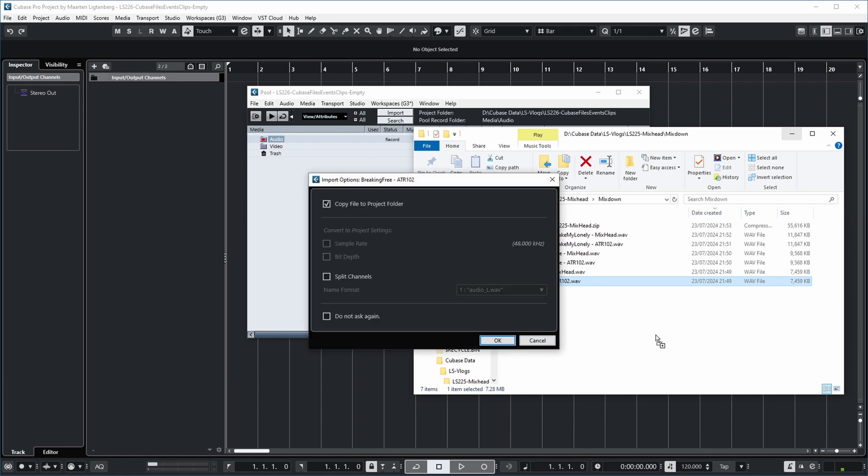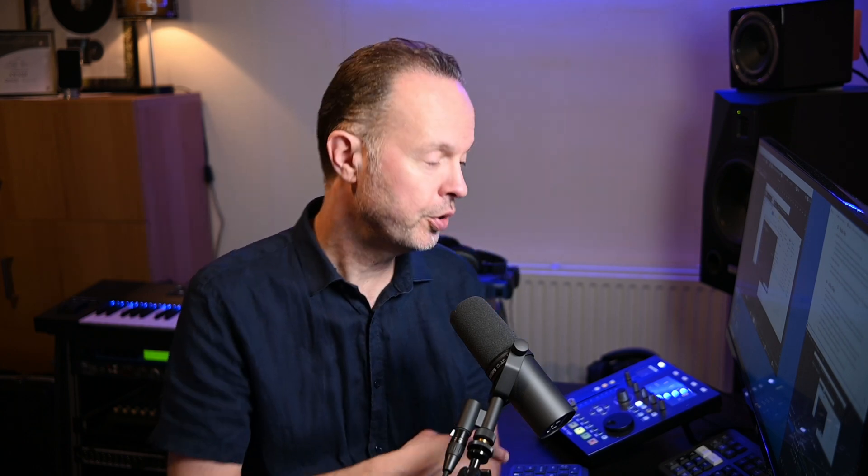Cubase comes up with an import options dialogue asking me if I want to copy this file to the project folder of my new project. This is always a smart thing to do so that you keep all the audio files that belong to your project together, so that you can easily back it up, put it on a USB drive and give it to somebody, and so that your audio files are not spread all over the hard disk. Cubase file management is an entire subject in itself and I have a separate video about that which I'll link in the description below. Let's continue importing this file and copy it to the project folder.